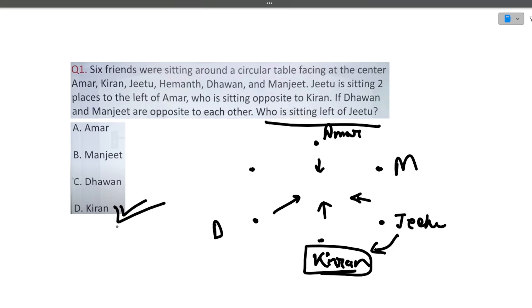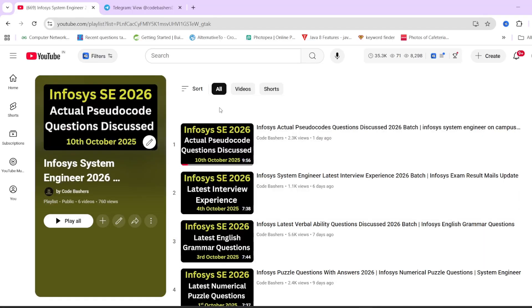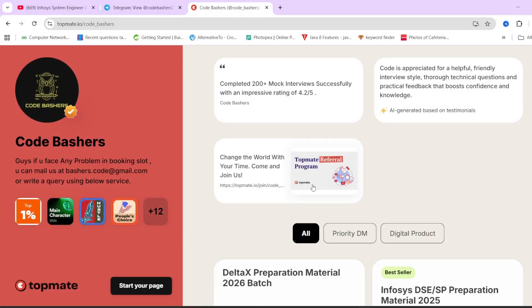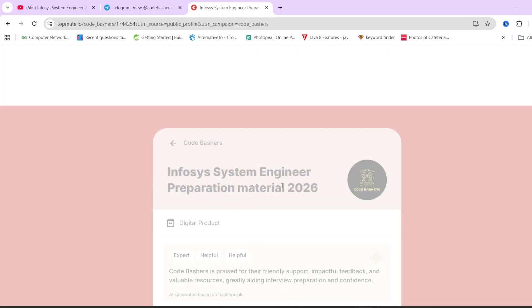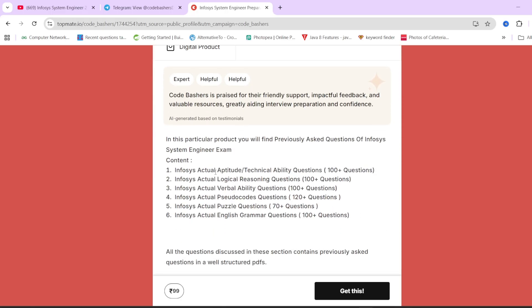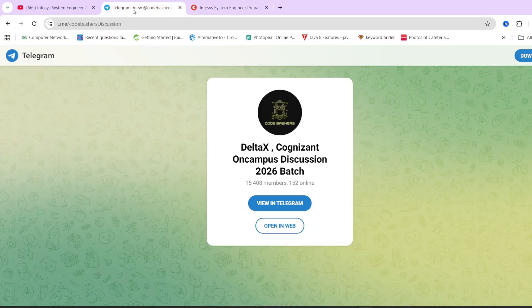So around 10 questions of logical reasoning from different topics were discussed in this video. Please write in the comment section when your Infosys exam is scheduled and for which section you want videos — I will be happy to make them. The Infosys system engineer preparation material with previously asked questions is available on our TopMate page; links are in the description box and pinned comment. Do join the Telegram group for 2026 batch students. Thank you for watching.